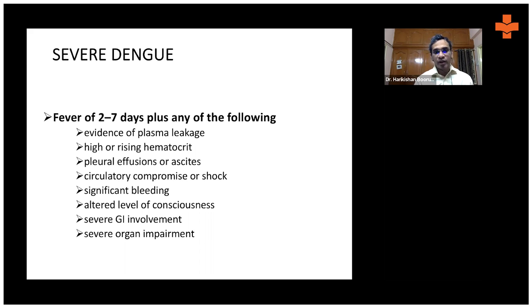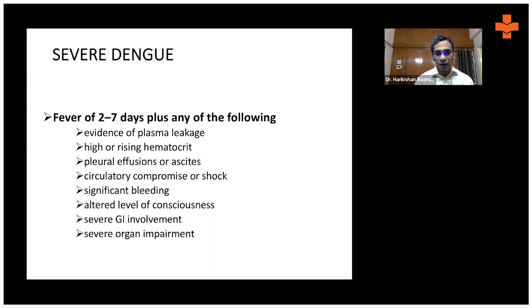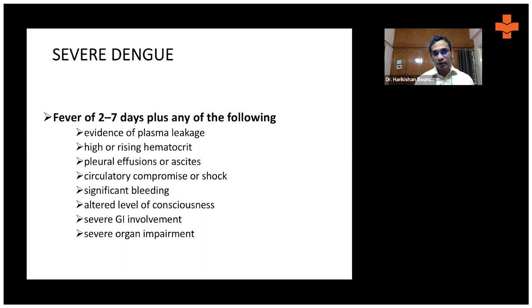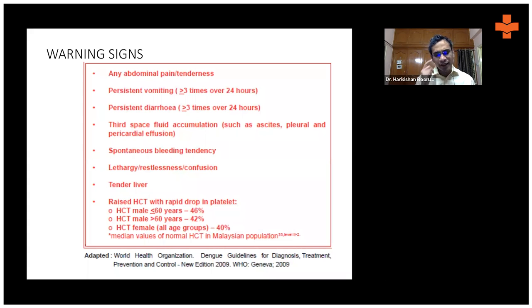Additional criteria for severe dengue include: the patient develops shock, has significant bleeding manifestations, has altered level of consciousness, severe GI involvement such as severe abdominal pain and vomiting, or organ impairment such as respiratory failure or renal failure. If the patient has any of these features, they have severe dengue infection.